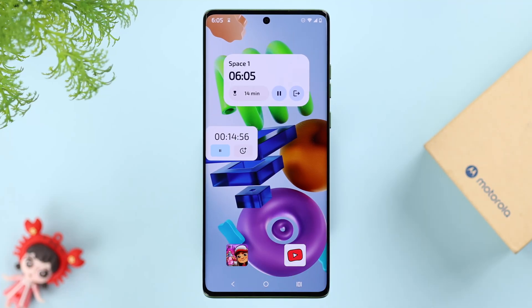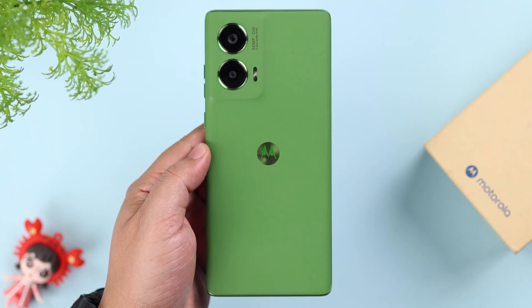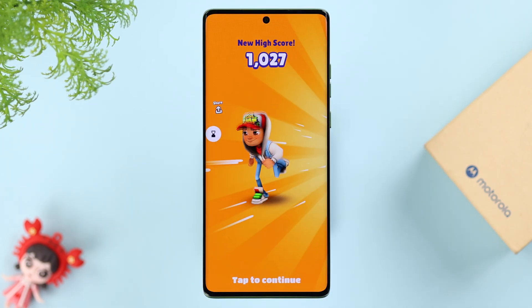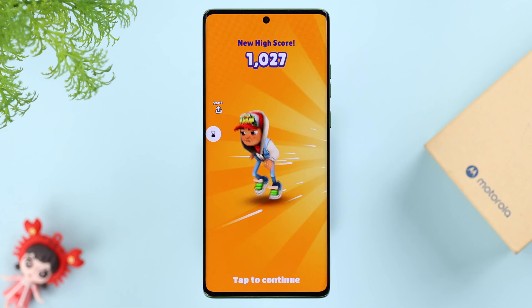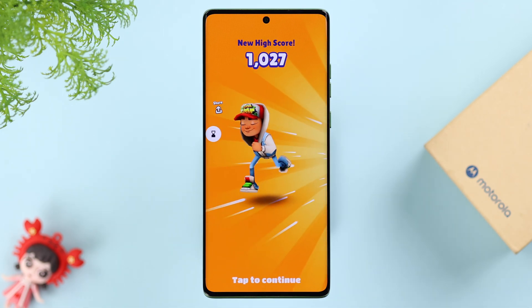If you want to create Family Space on your Motorola Edge or any Moto phone and set up parental controls, especially when you give your phone to your kids, we are going to show you how to enable or disable a Family Space.